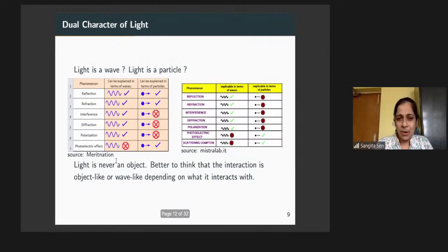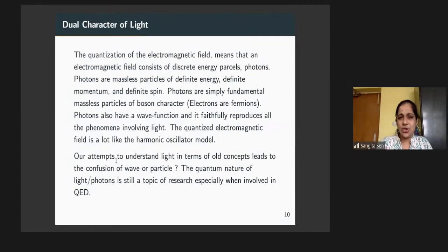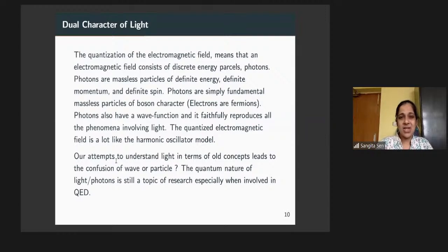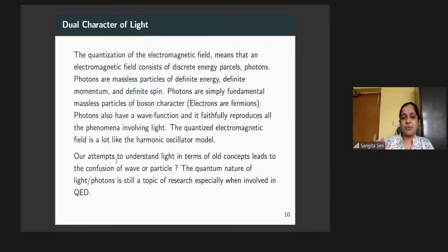A little more about light. If I want to treat light quantum mechanically, it means that the electromagnetic field is quantized, and the electromagnetic field consists of discrete energy parcels called photons. This is a quantum mechanical treatment of light, which is basically in the realm of QED — quantum electrodynamics.